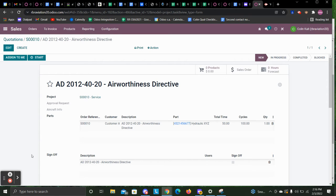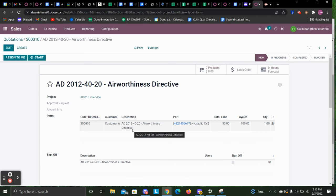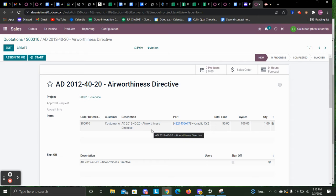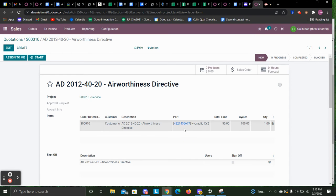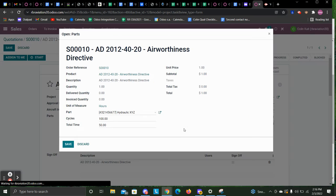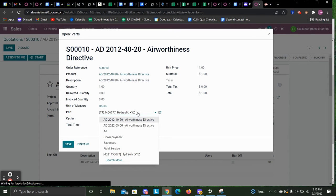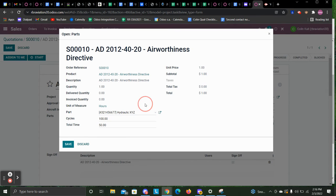This is a video on how we can track total time in cycles for our part for the discrepancy. We can see the part related to that here. We can actually click in and select our part, and then also put in the cycles and total time for that.